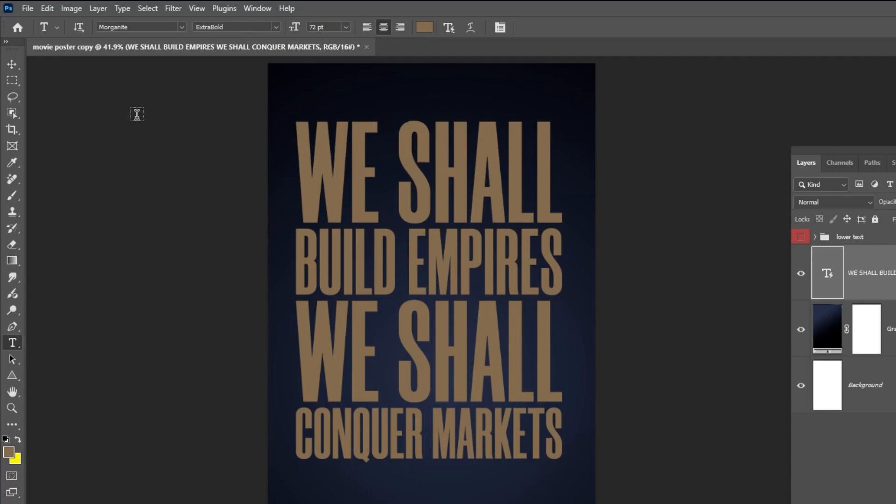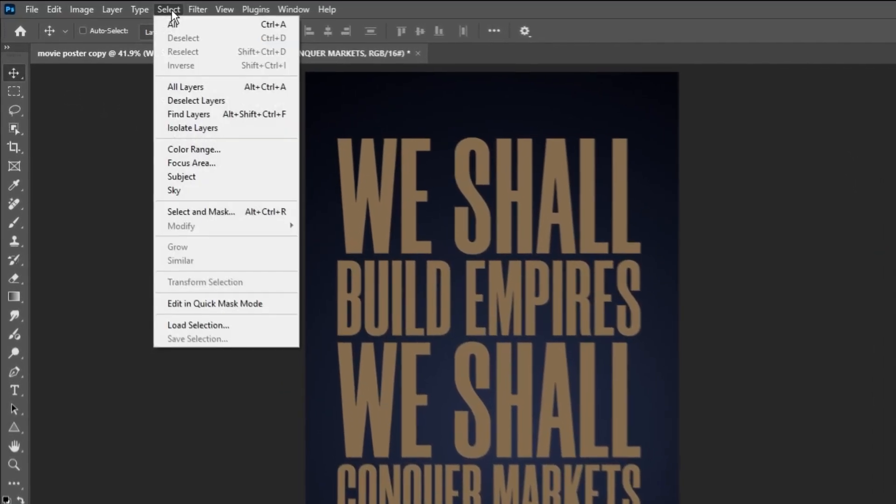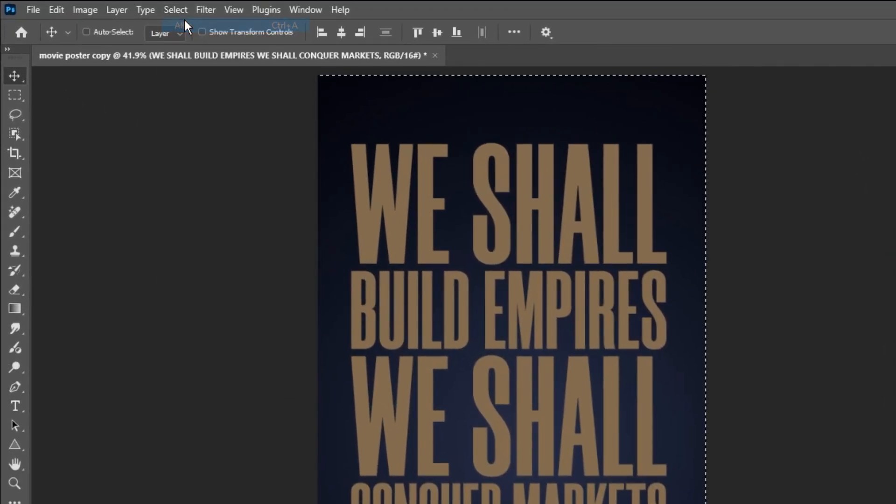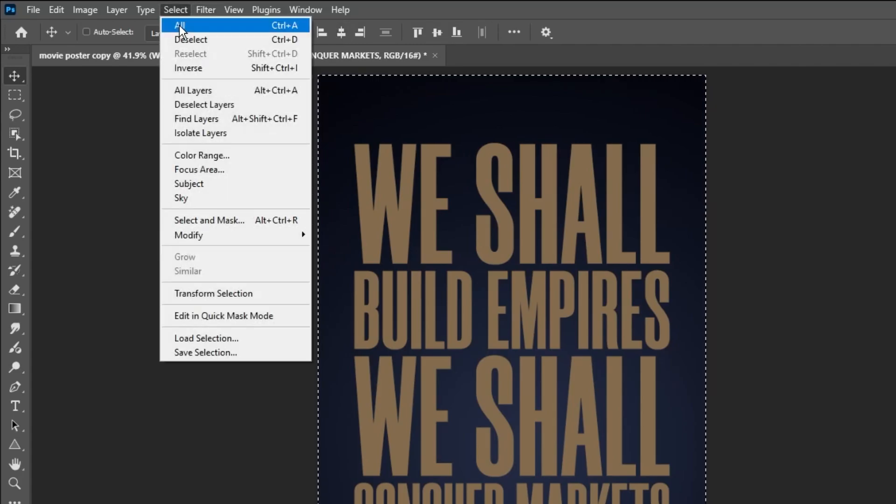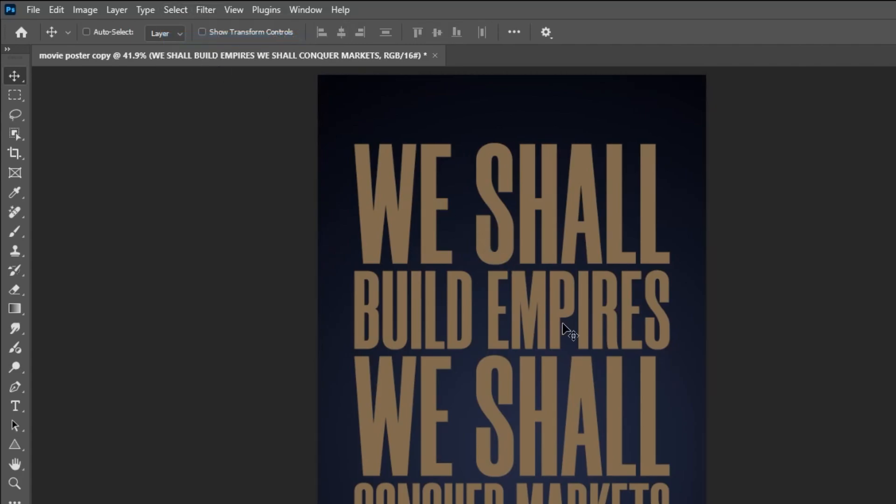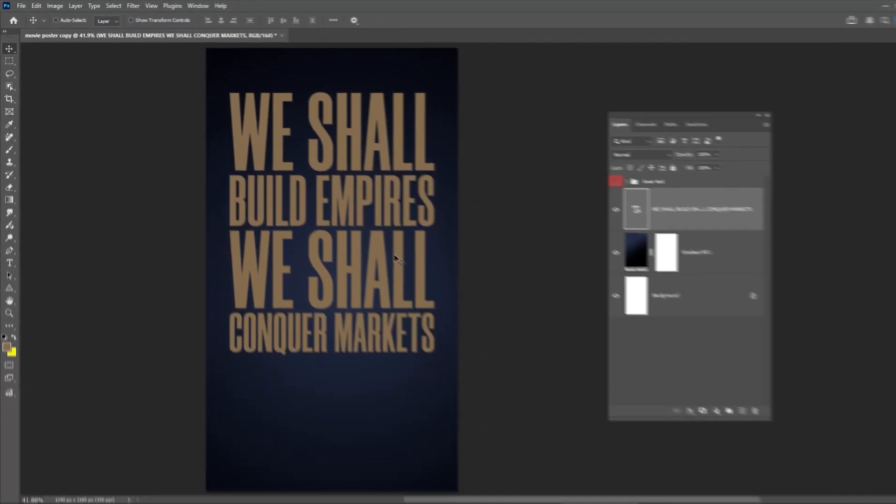To center the text vertically, go to Select and choose All, then click this icon to center it. When done, go back to Select and choose Deselect.